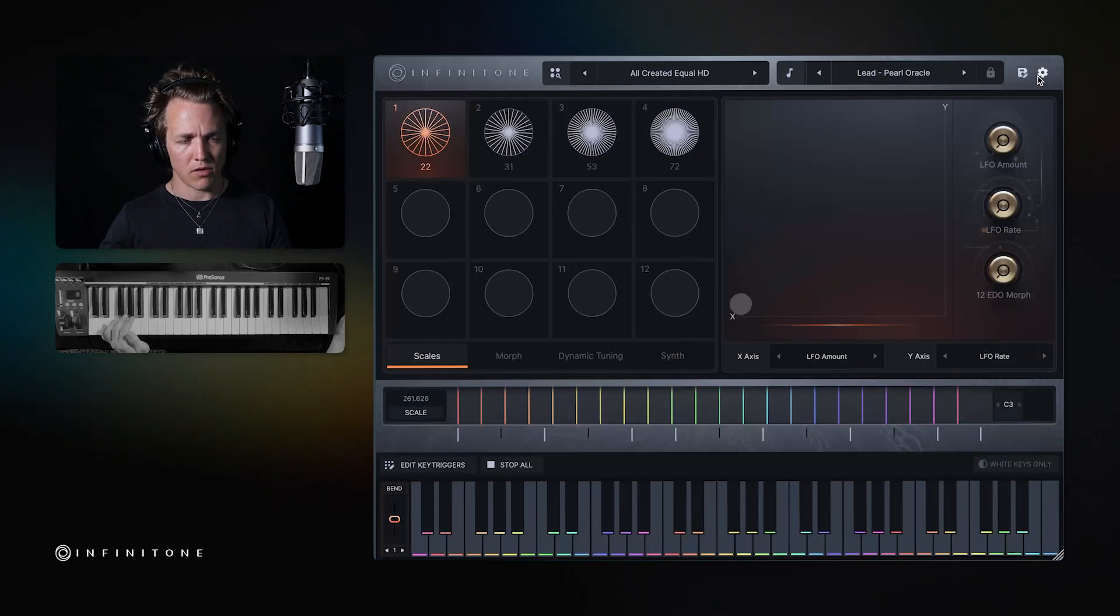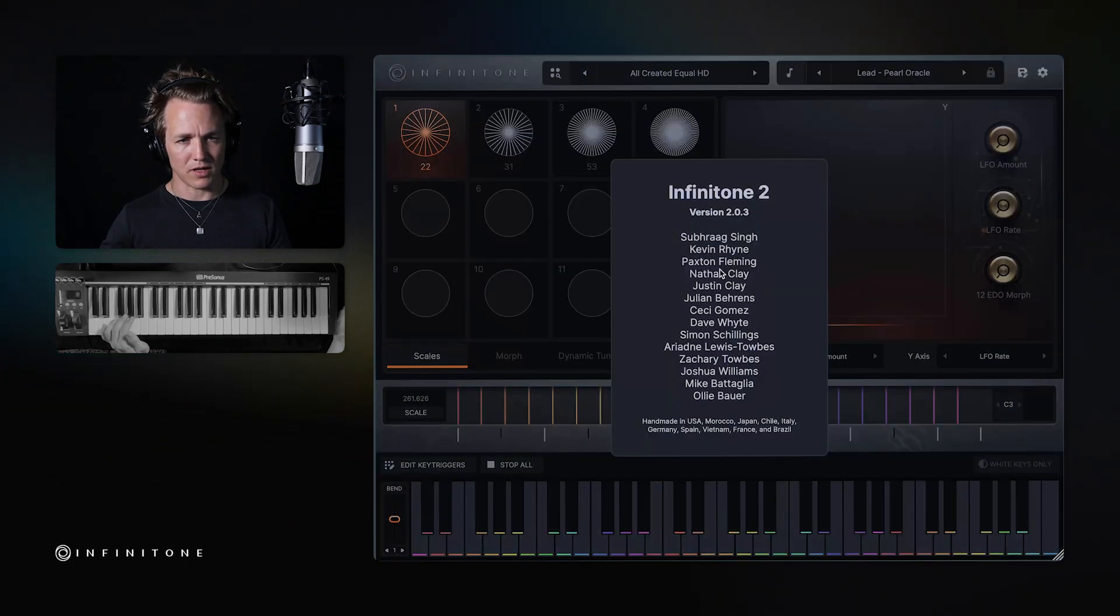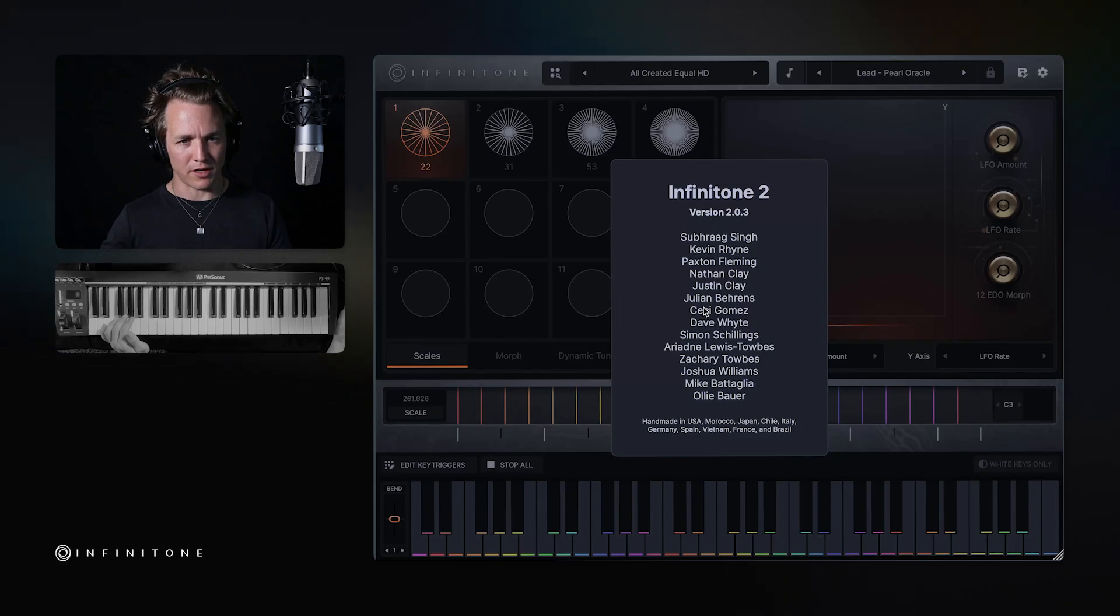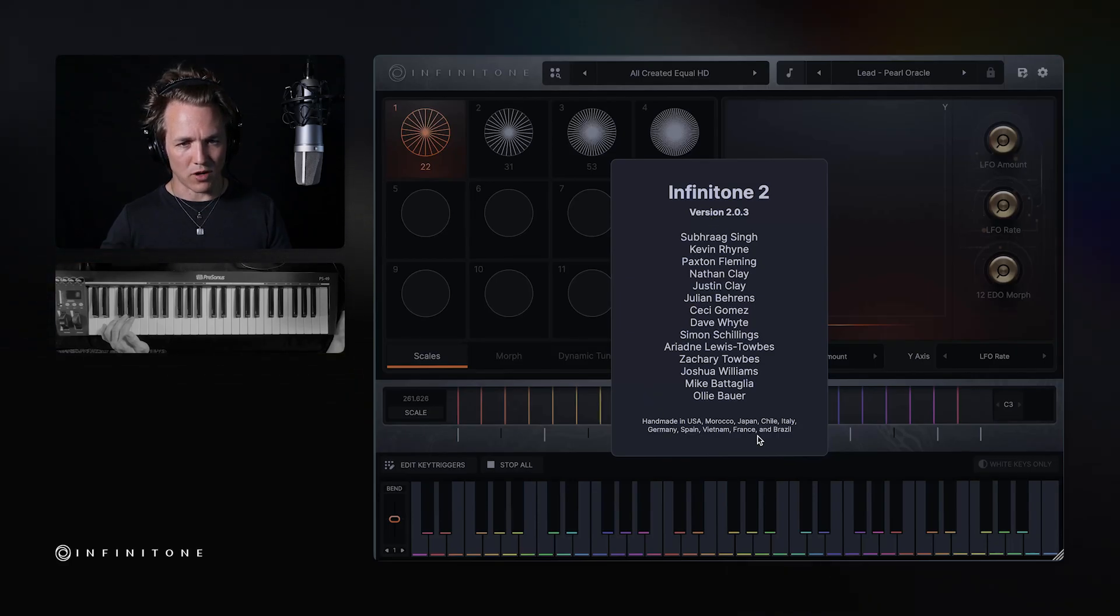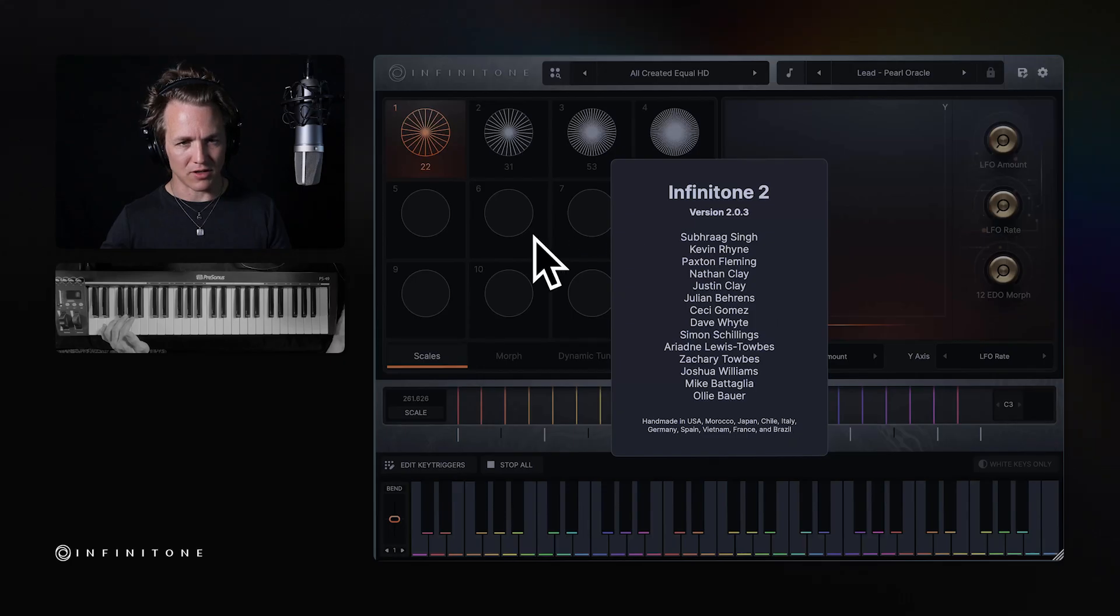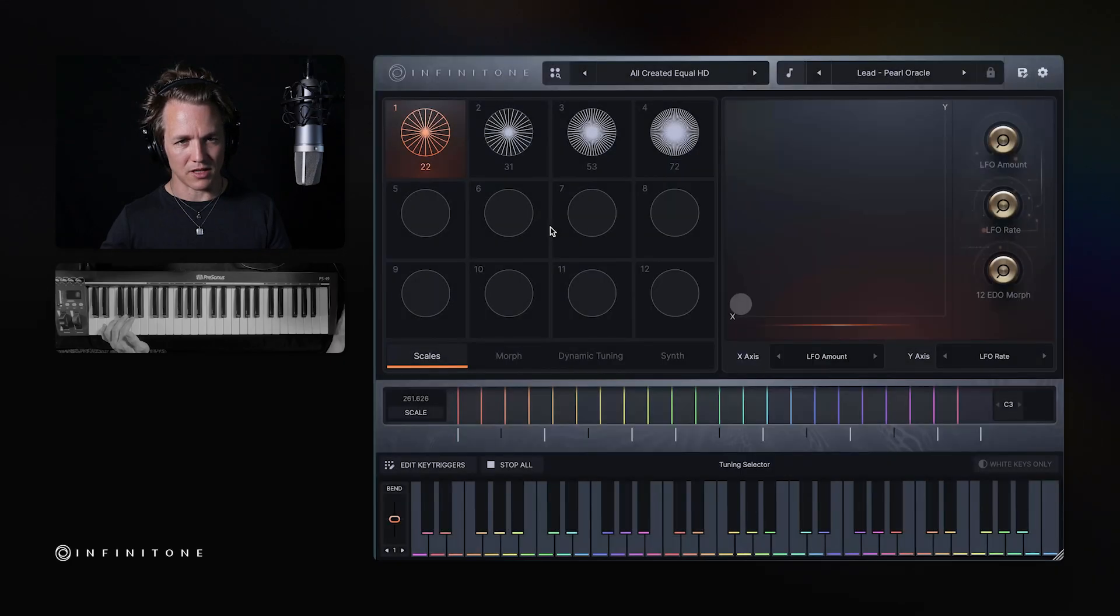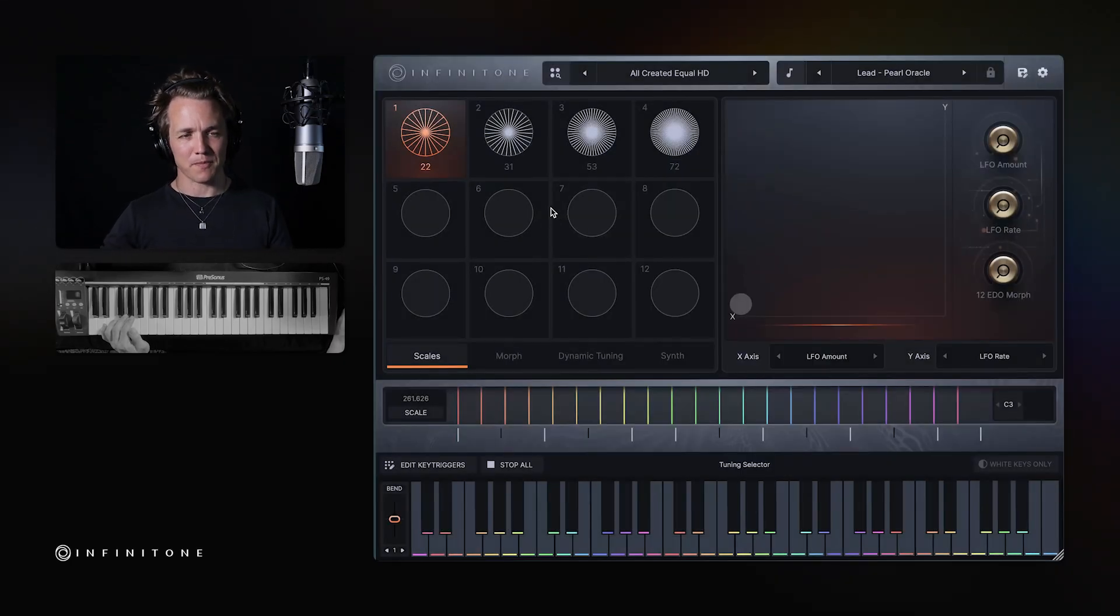And that's about it. Here's a secret little button where you can see all the people who have worked on Infinitone and where we have worked on it. Morocco, Japan, Chile, Italy, etc., etc., etc. It's truly an international effort.